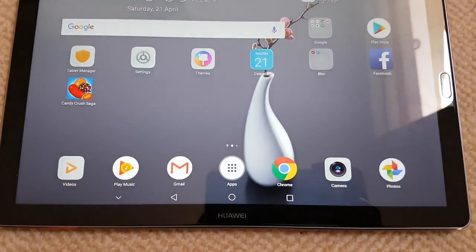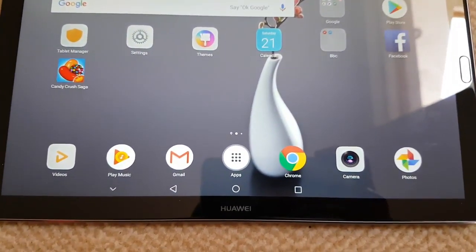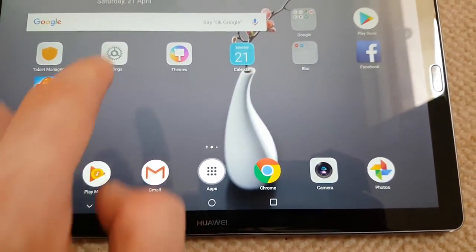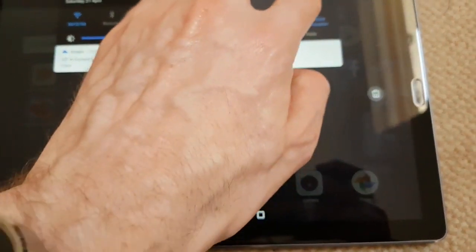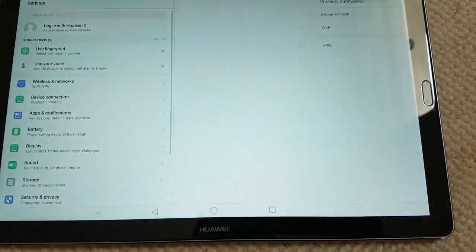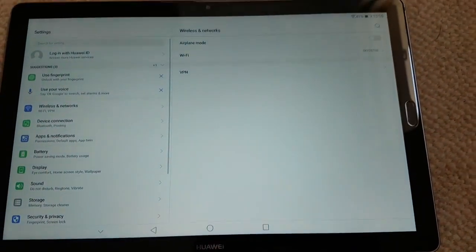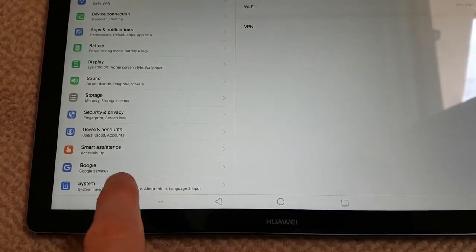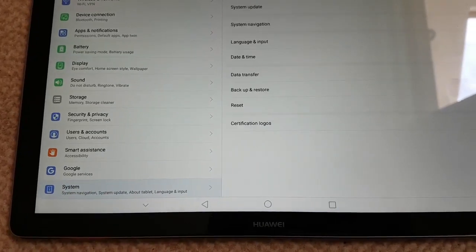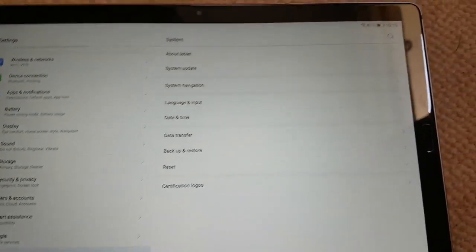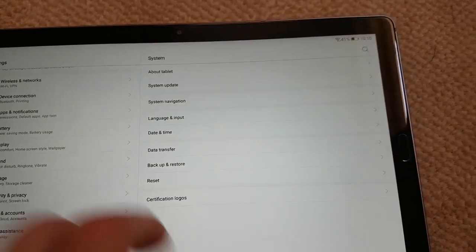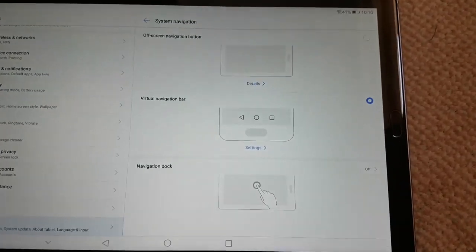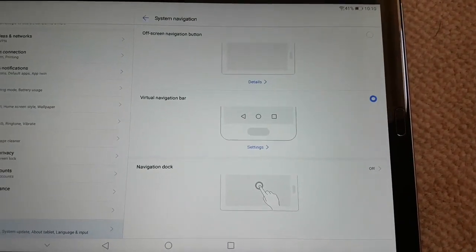For the navigational keys, go to Settings, scroll down to the bottom to System, then go to System Navigation — you've got multiple options there.